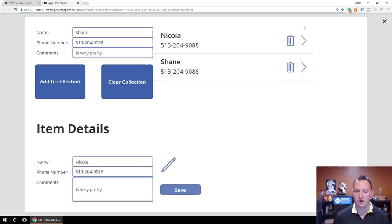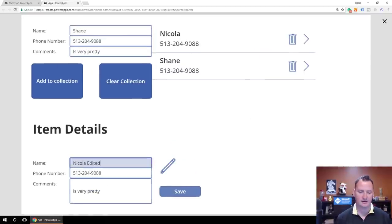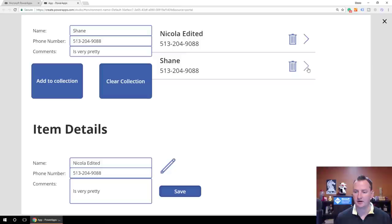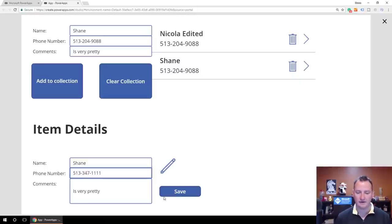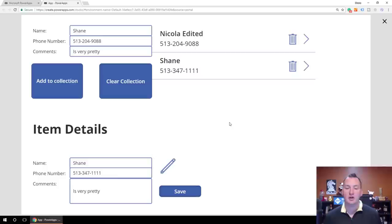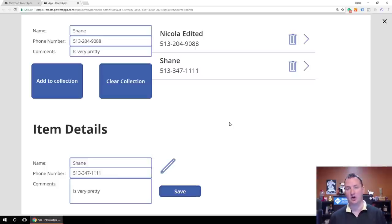Now if we're over here, we've got Nicola set — we'll say Nicola Edited. When we hit Save, you can see it updated the value in the gallery. Same thing for Shane — we'll change my phone number to the local pizza joint's phone number. Say Save. Using Patch, we're able to edit the data. And Patch works on your other data sources too — we'll probably talk about that more in future videos, but that's how it works with collections.